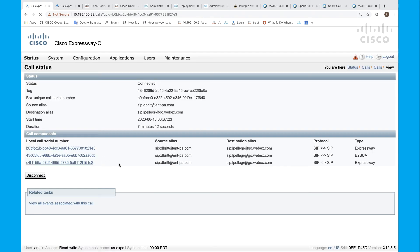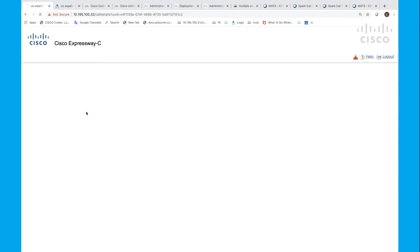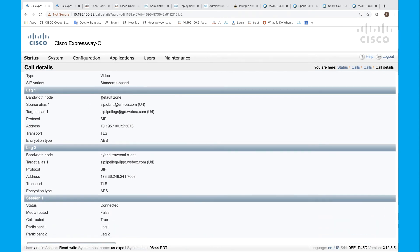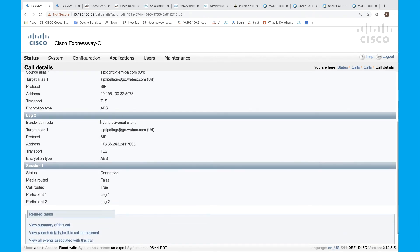So this call leg shows the call entering into the back-to-back user agent. This call leg shows the call inside the back-to-back user agent — there is not much information visible here. And the third one: if you click on that, you will see that leg one is coming from the default zone — that is, from the back-to-back user agent — and the destination is the hybrid traversal client. So this call leg shows the call coming from the back-to-back user agent down to the traversal client.